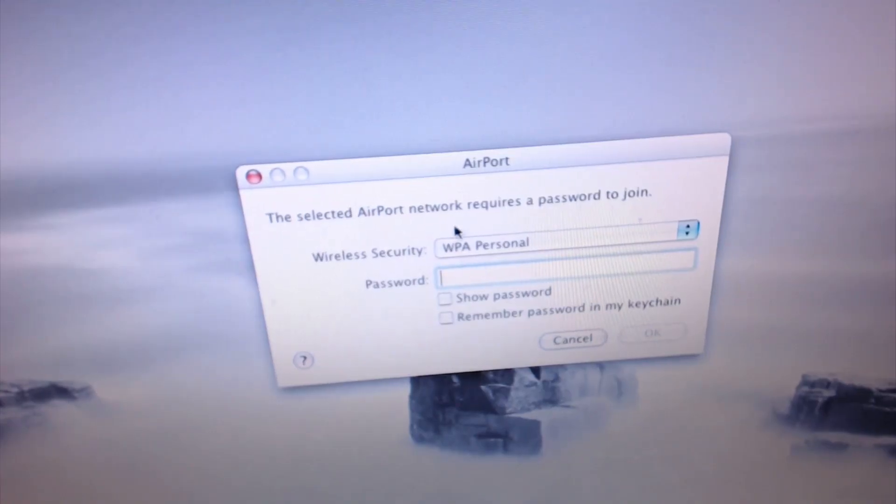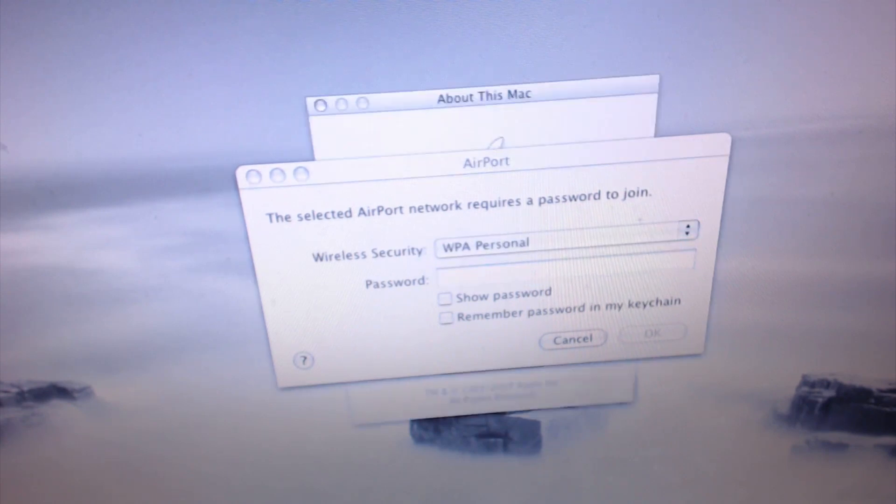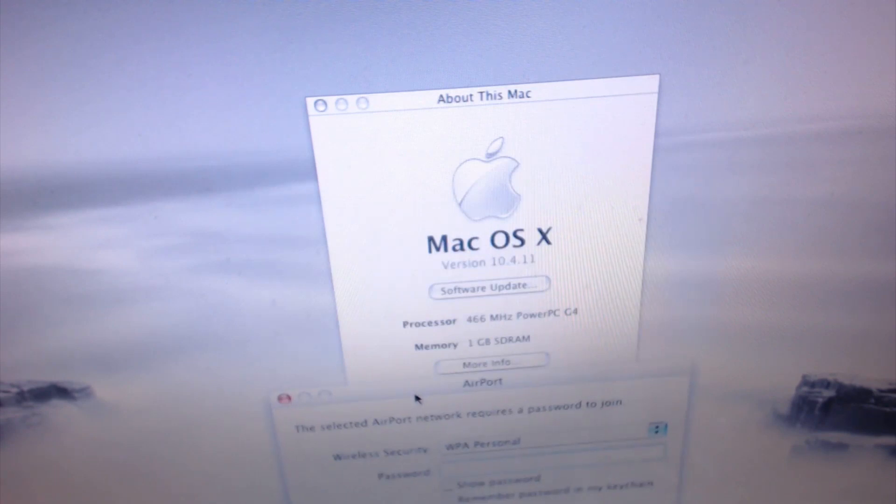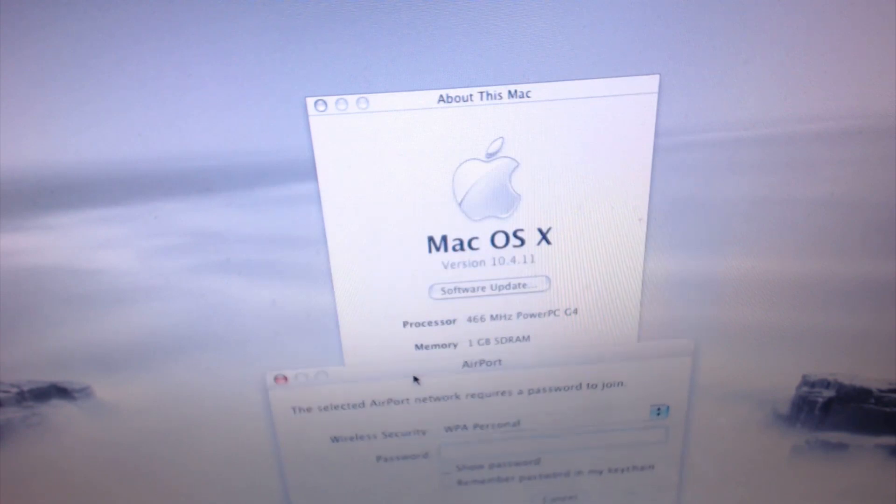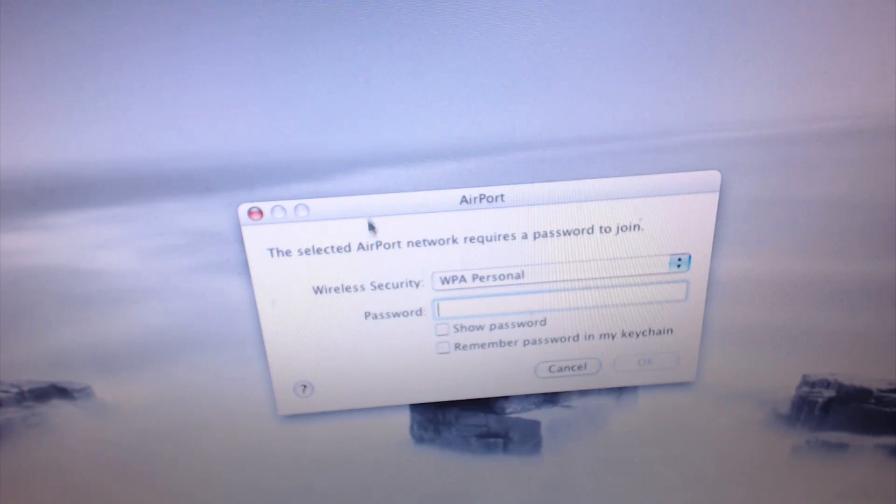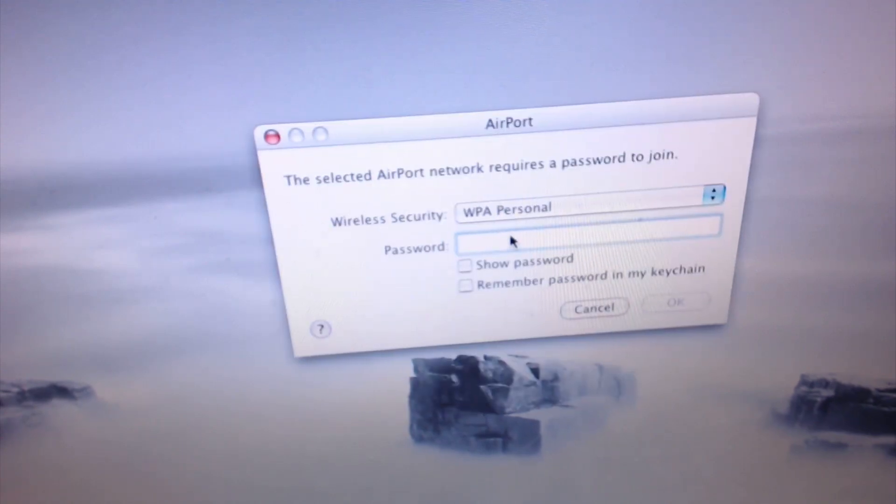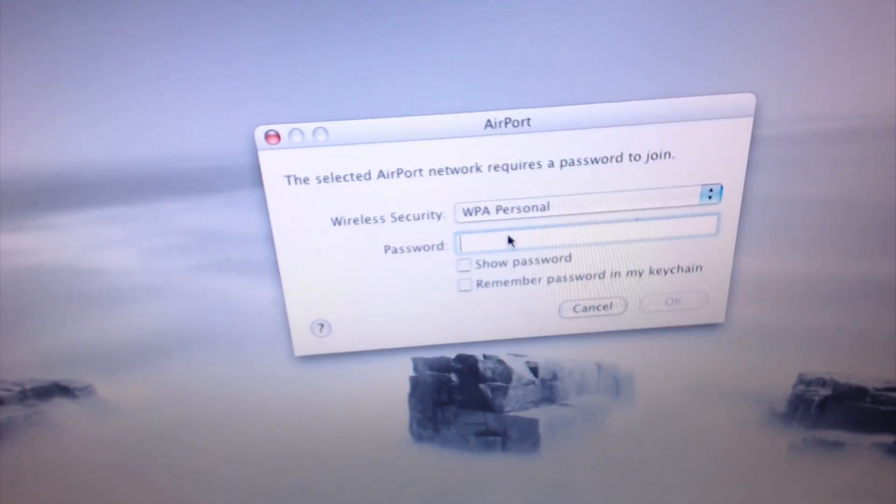Now the main problematic thing is that this apparently only supports WPA Personal. One of the problems might actually be that I'm updated all the way. Huh. Well, never mind. So, I guess I'll put the password in and we'll get on the network.